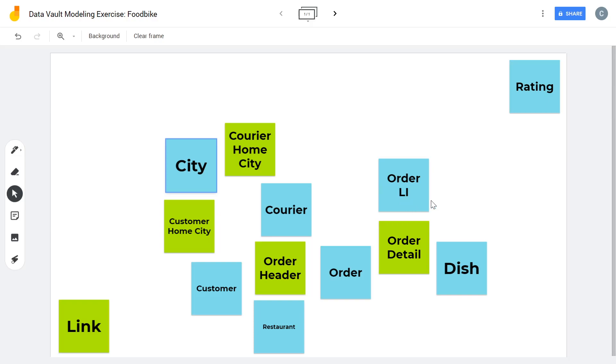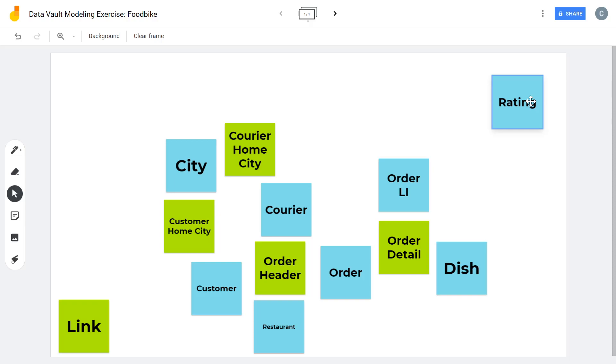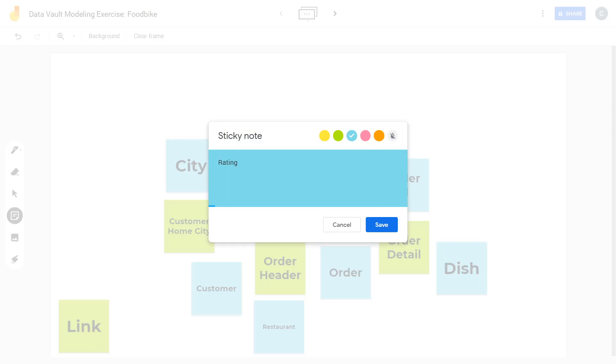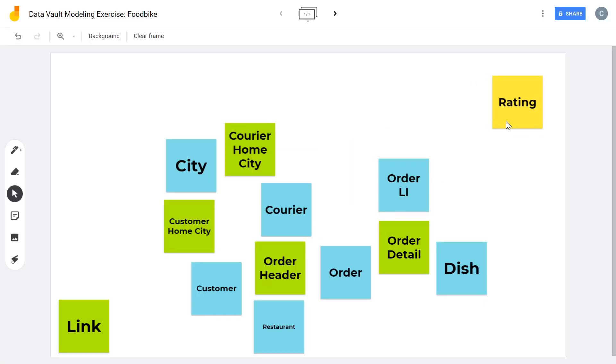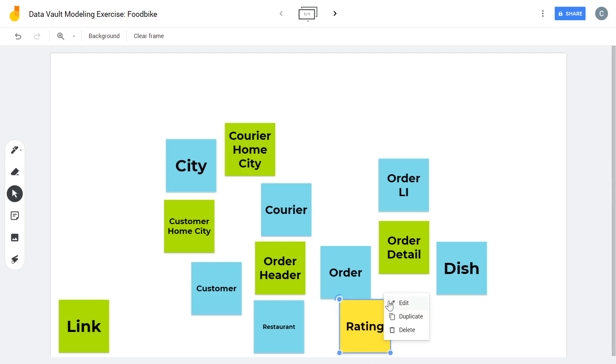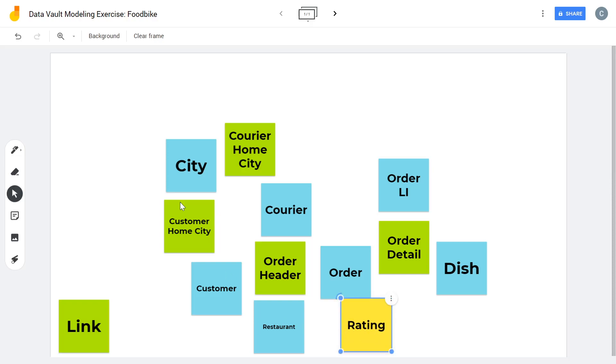So there's just a rating missing. And actually, I'm not quite sure at this point when we don't have a sophisticated rating system. So we just have our order and it's rated with one to five stars. If we really have a core business concept here or if we really need a hub here. So let's just say this is a satellite on the order, a rating satellite.